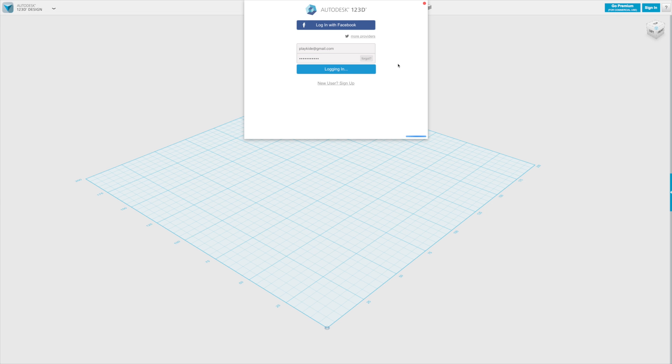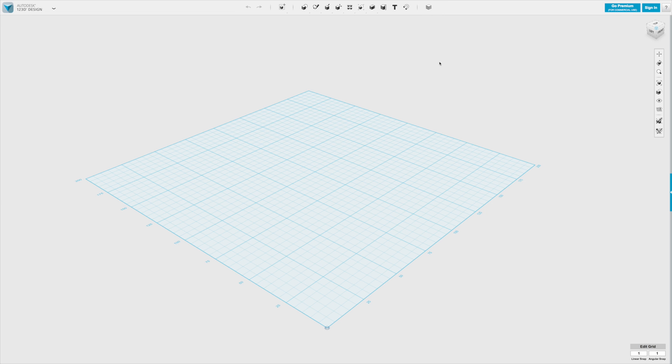Once you do that you will see your name appear here, and then you can save everything to either my projects, which is in the cloud, or to my computer, which is on your hard disk.